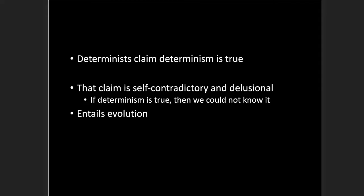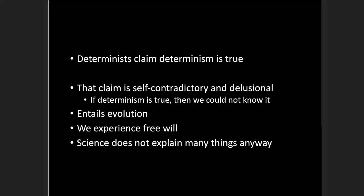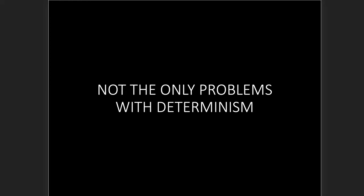Another problem is that this determinism entails evolution. In other words, if this determinism is true, then evolution must be true. But evolution is scientifically problematic. There are all kinds of problems with the theory of evolution. Another problem is that we experience free will, something that Hassenfelder admits and says, yes, that's true, but it's just an illusion. But nonetheless, we do have a large amount of evidence of the experience of free will. And then another problem is that science does not explain many things anyway. If this determinism is true, then everything must be explainable by natural laws. Now let's dive into that one a little bit more. This problem leads to more problems.